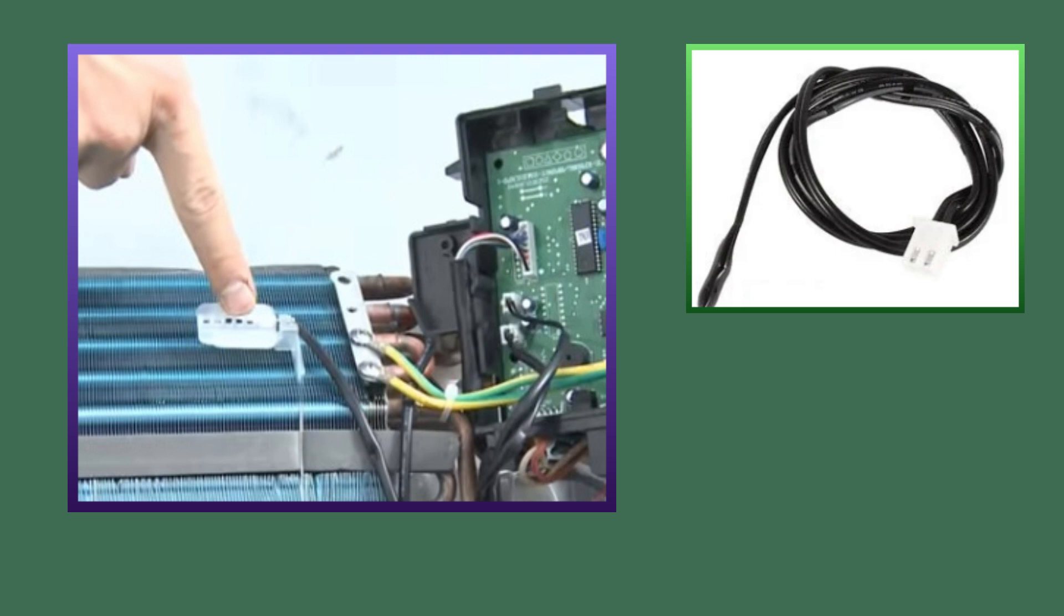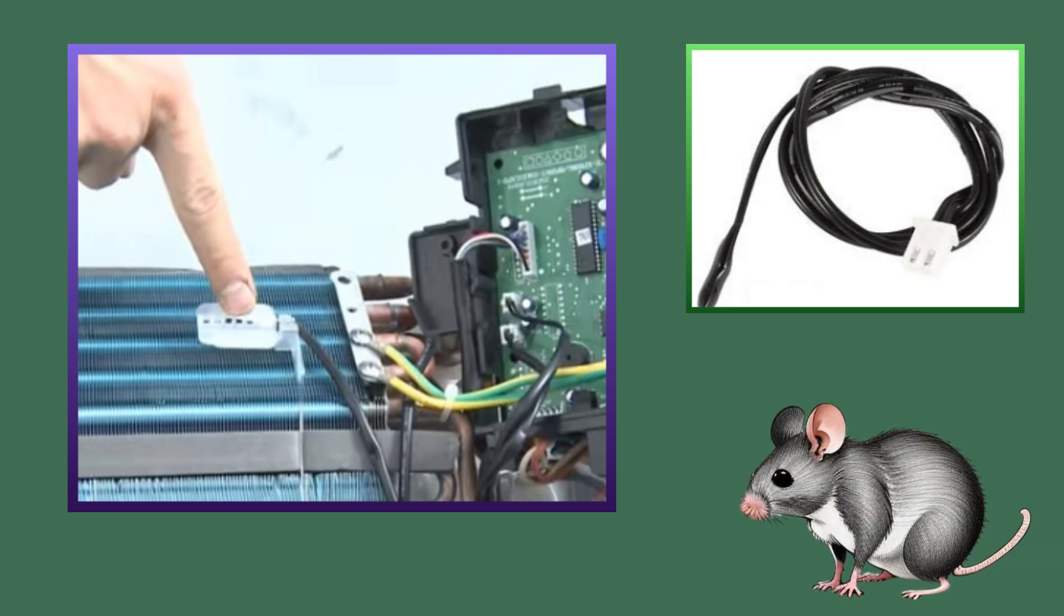It is possible that the rat may have cut the wire of the room temperature sensor. If the rat has cut the wire of the room temperature sensor, then reconnect the wire. Then this error will be completely fixed.